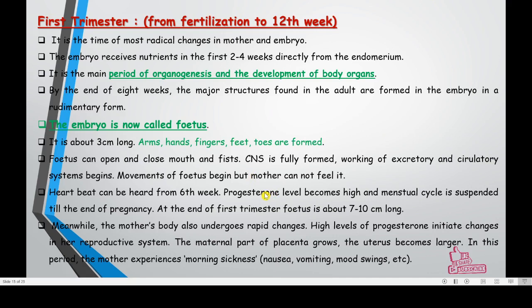Progesterone level is very important for pregnancy — it should be high in the mother's body. At the end of the first trimester the fetus is about seven to ten centimeters long. High levels of progesterone initiate changes in her reproductive system: the maternal part of the placenta grows, the uterus becomes larger, and the mother experiences morning sickness.